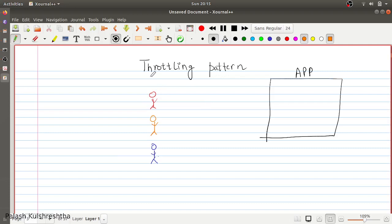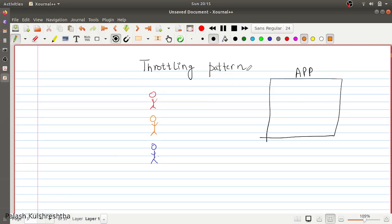Today we are going to discuss another design pattern called the throttling pattern. This is a seemingly simple design pattern and you must be aware of it. Let's see what it is.